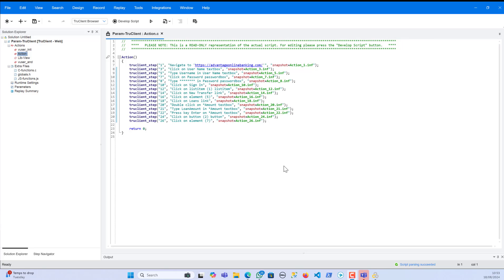There are a lot of options for think time. In a normal web application script, you just write lr_think_time and add the time in seconds. But in the TruClient script, we can give the time duration in milliseconds or in seconds — so we'll see how that works and explore the other options as well.